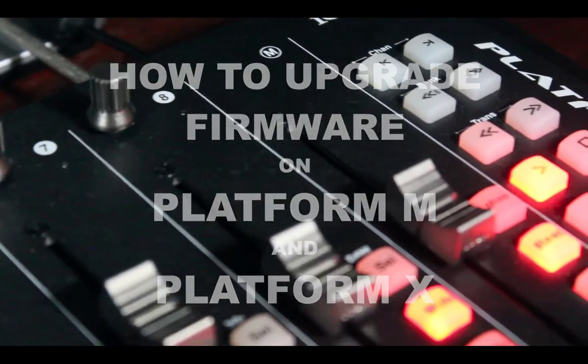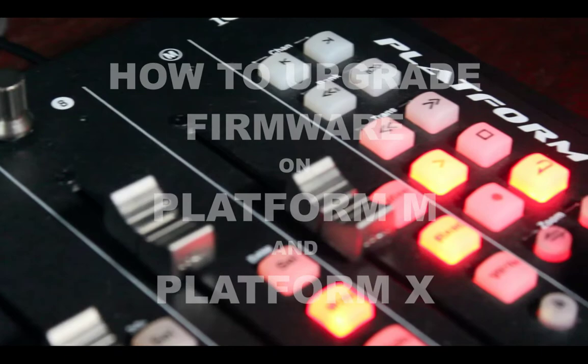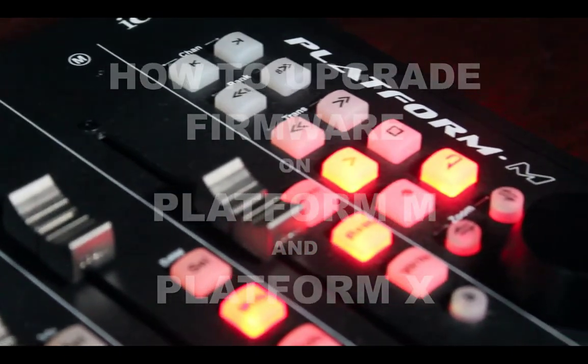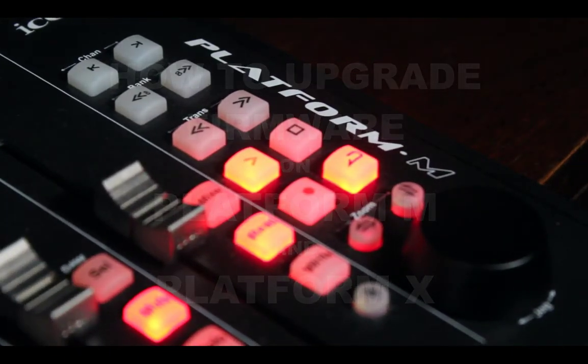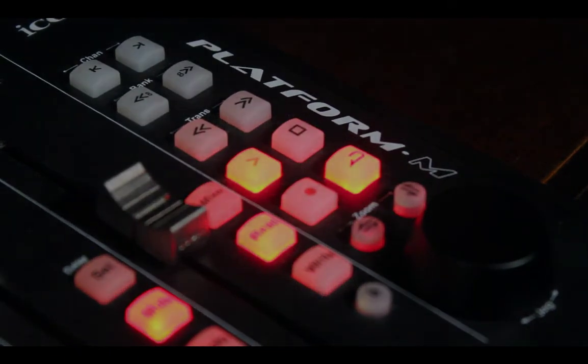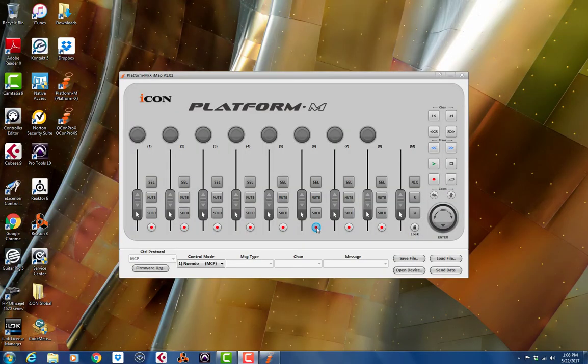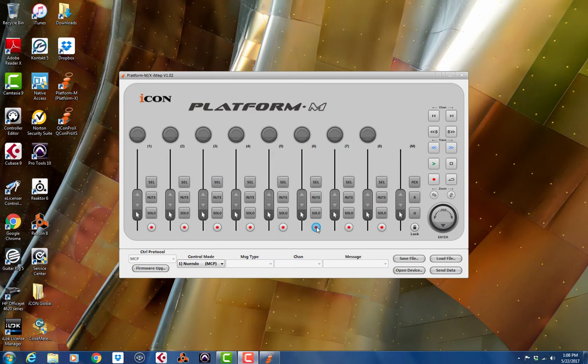Thank you for joining us. Hey, this is Nadir Omuale with Icon Pro Audio, and we are going to show you how to upgrade the firmware on your Platform M or Platform X DAW controller today.